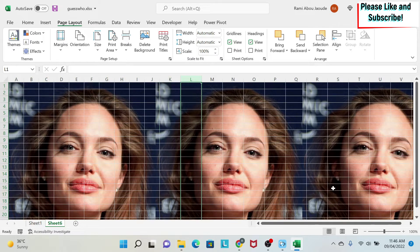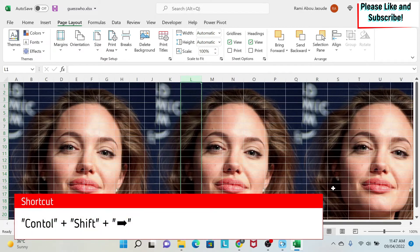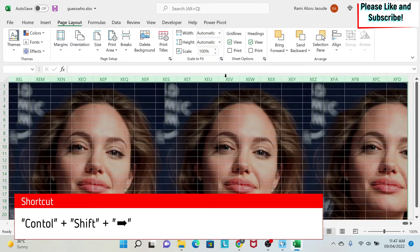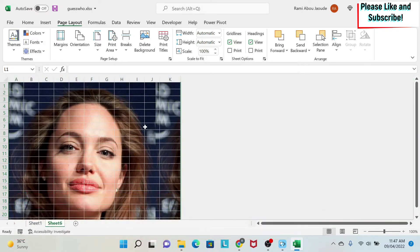And then from column L I select it. I do Ctrl Shift right arrow. Then I right click and I do hide. So I've hidden the rest.